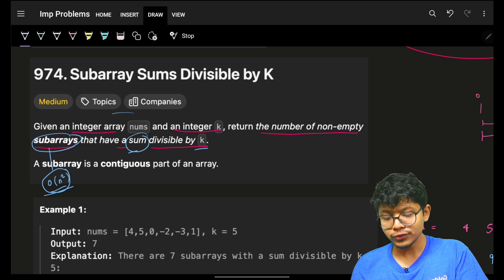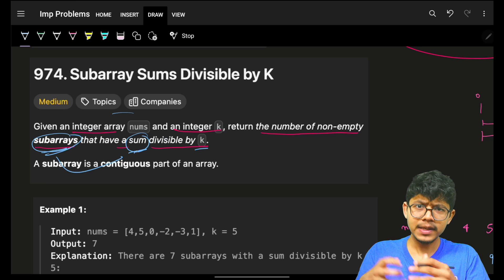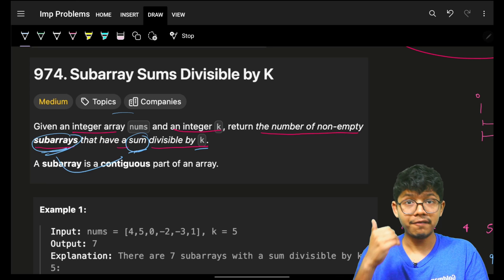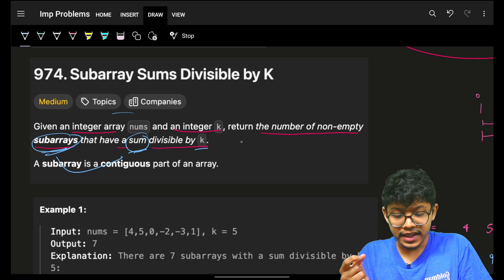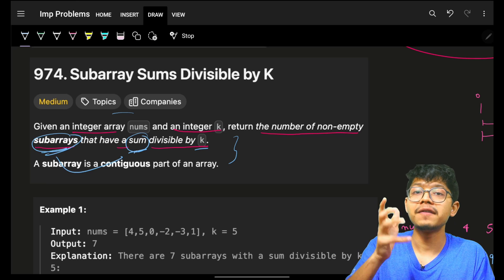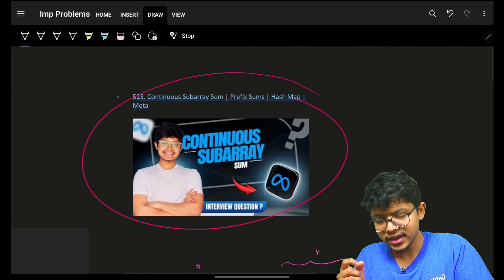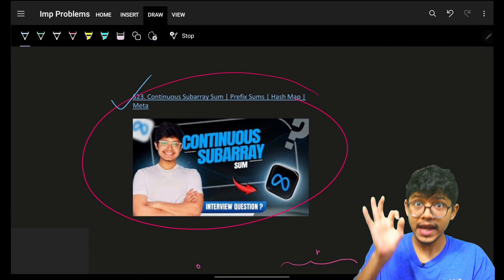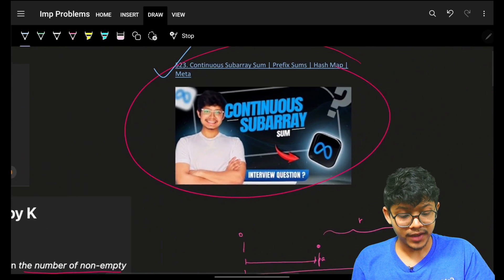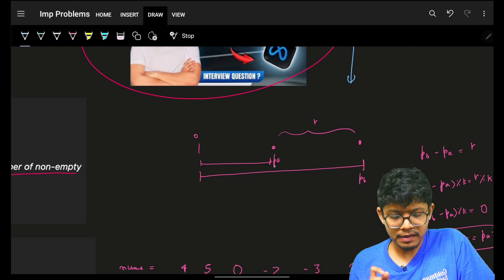We're finding sub-array sums, which are range sums. Since there's no update operation, we can use the prefix sum technique. We've already done an exact same problem using this approach, so we can apply the same method here.